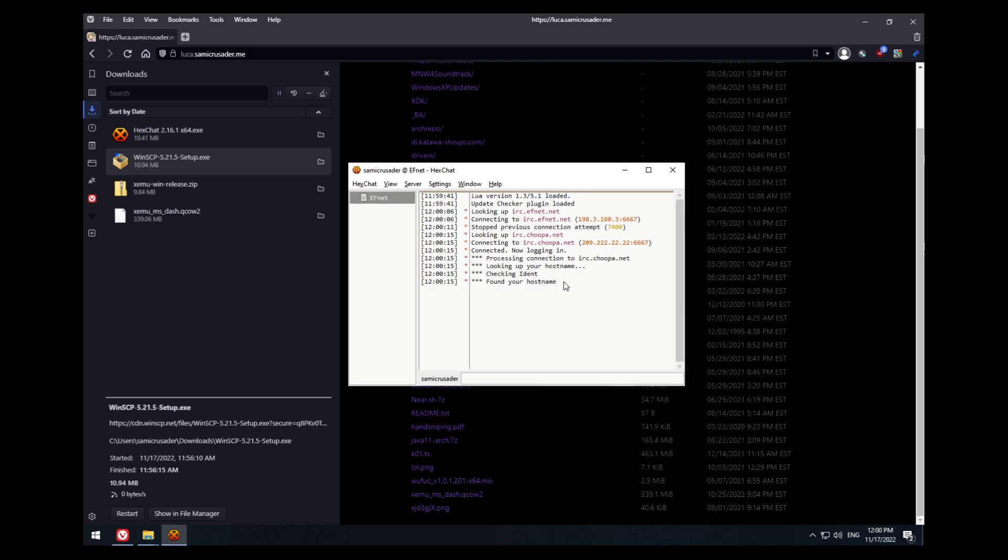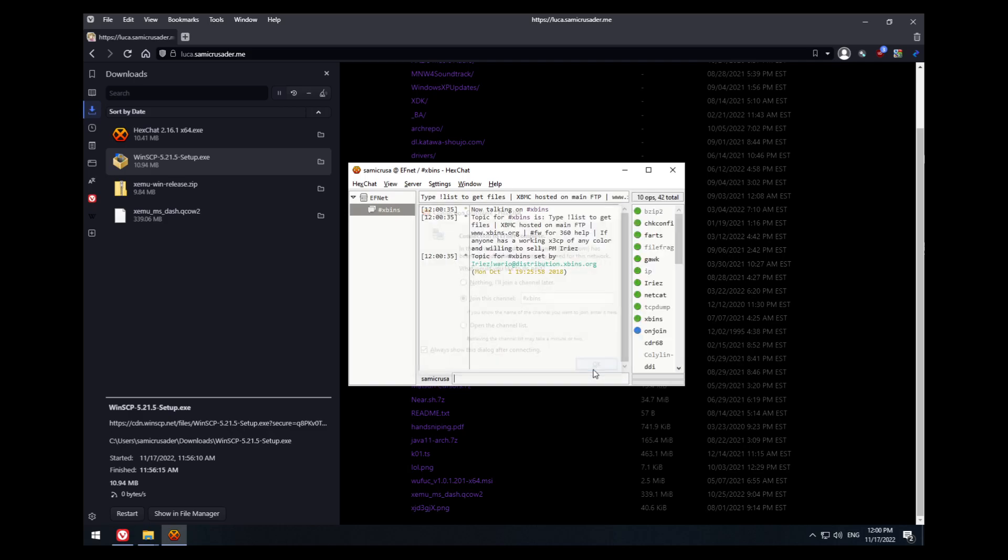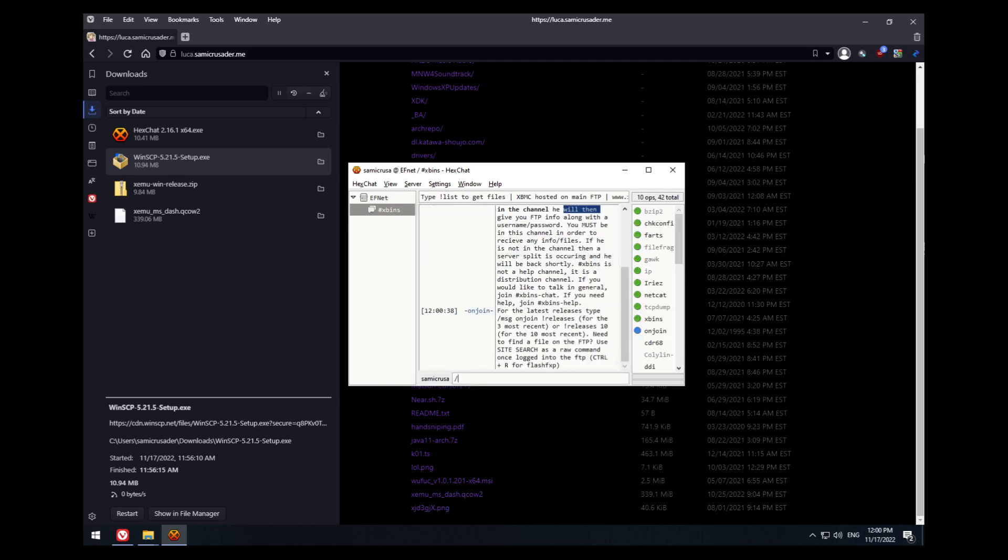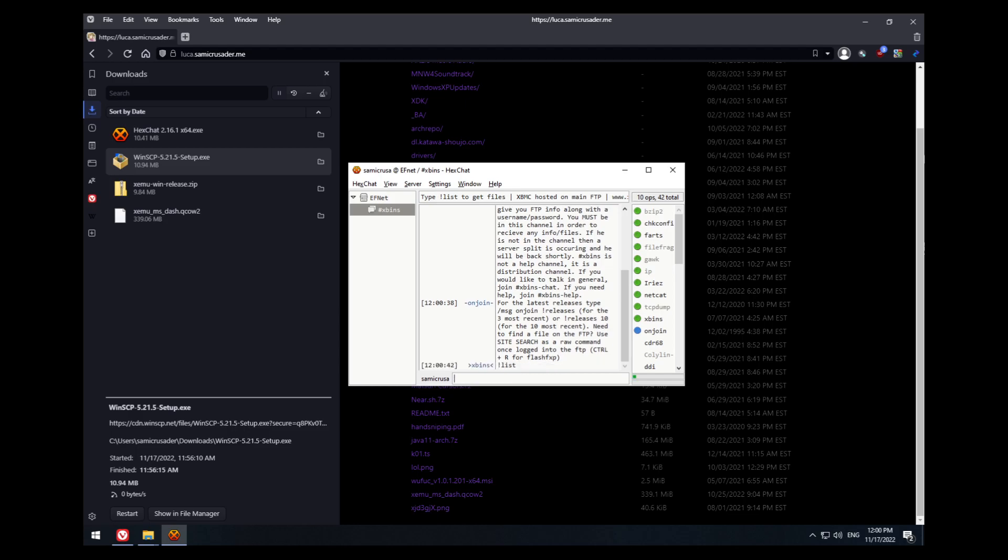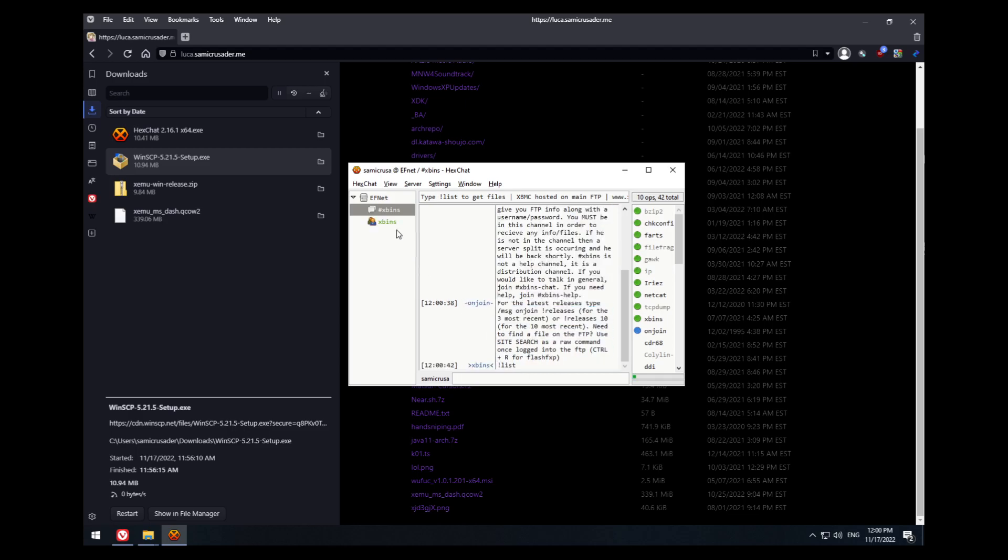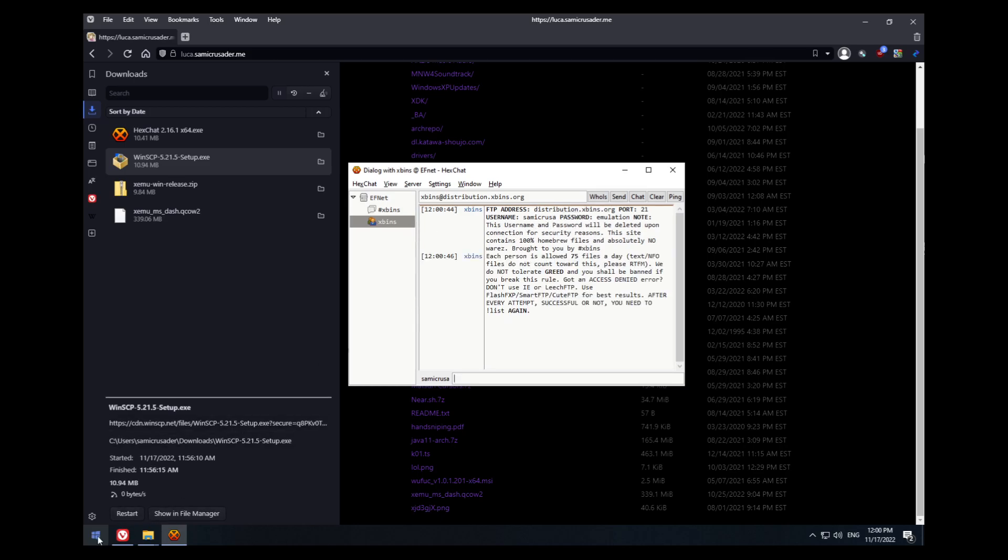EFnet is kind of a forgotten relic, as most people have switched over to using Libera.chat. But that's not where XBins is. You're going to get the connection complete dialog, and you want to join the channel XBins. You want to type /message XBins !list. You'll get a private message with the FTP information.